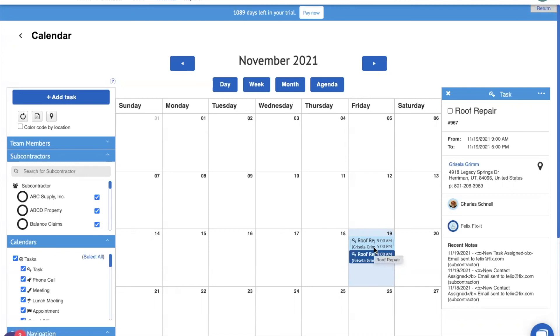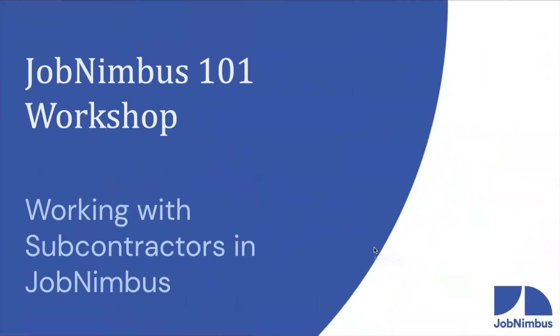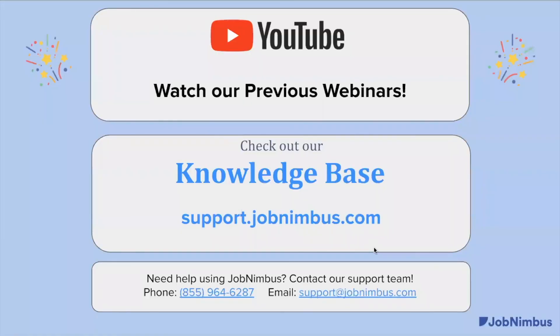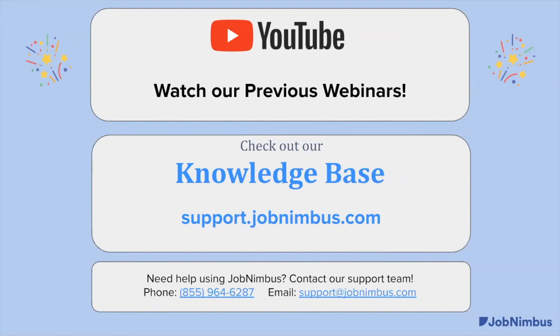We hope that this has been of some use to you and you've learned all about subcontractors in JobNimbus and how to accurately assign them and track what they've been assigned to. If you've got any questions about subcontractors or anything else in JobNimbus, please check out our knowledge base at support.jobnimbus.com for tons of articles and videos about every aspect of JobNimbus. Or if you need a little bit of one-on-one help, reach out to our support team using the phone number and email at the bottom of the page. Thanks so much for coming and we'll see you next week.